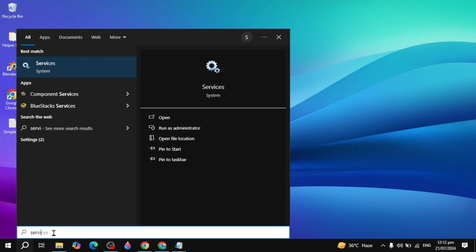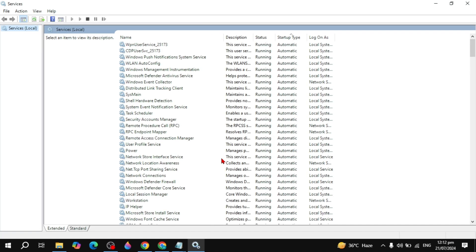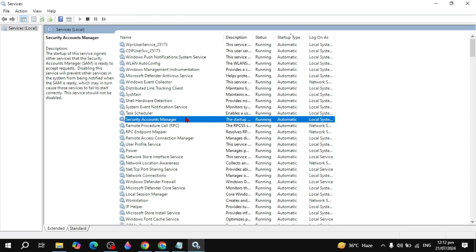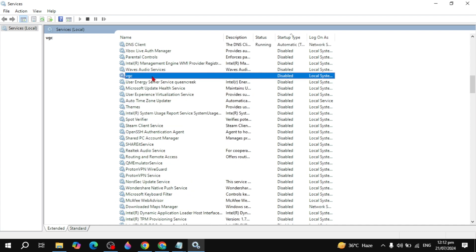After that, go to the Windows search bar, type 'Services,' and open it. Once the Services window is open, search for the Vanguard (VGC) service. Once you find it, right-click on that service and click on Properties.